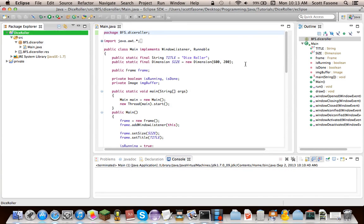Hello, and welcome back to my Java tutorial series on how to teach you how to make a dice roller, among several other things in the Dice Roller series, episode 2.